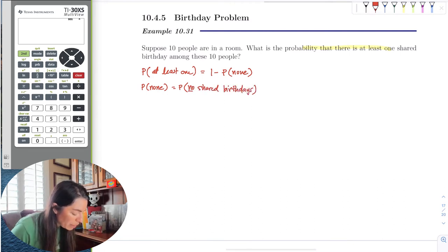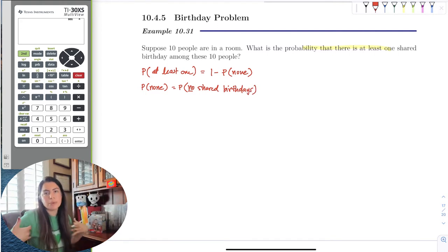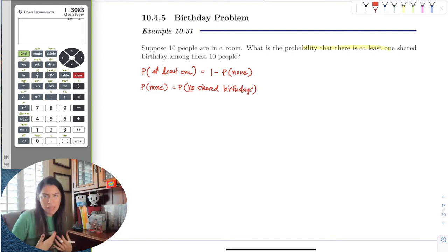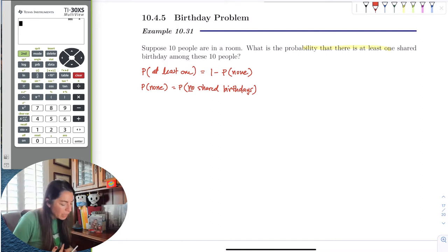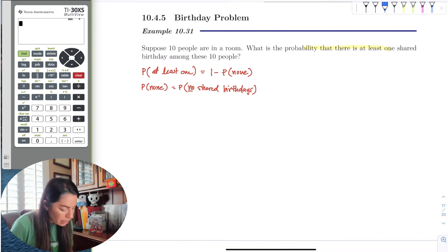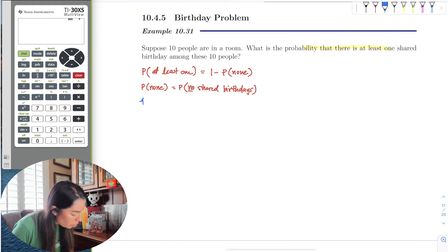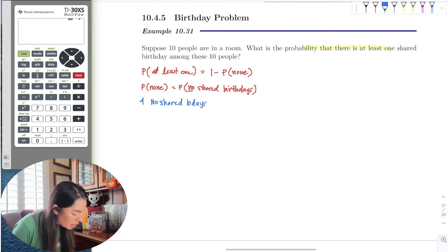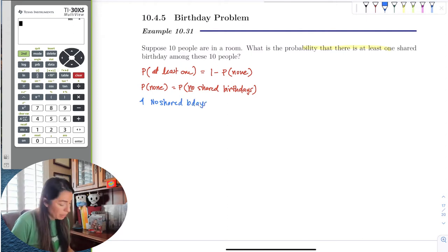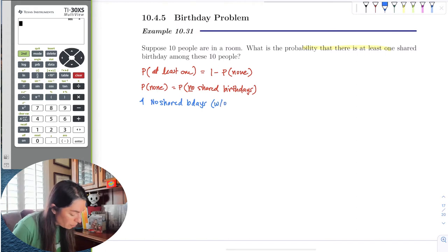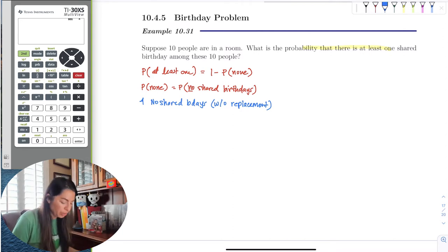We want without replacement. So if one person has a birthday, the other person in the room would not have that same birthday. No shared birthdays means without replacement, because no one is going to share the same birthday or have two birthdays.